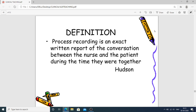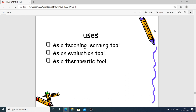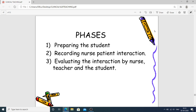Process recording is an exact written report of the conversation between the nurse and the patient during the time they were together. When a nursing professional talks with a patient, whatever dialogue is delivered by the patient is exactly written down by the student — that is process recording. Its uses include serving as a teaching-learning tool, an evaluation tool, and a therapeutic tool. There are three phases: preparing the student, recording the nurse-patient interaction, and evaluating the interaction by nurse, teacher, and student.